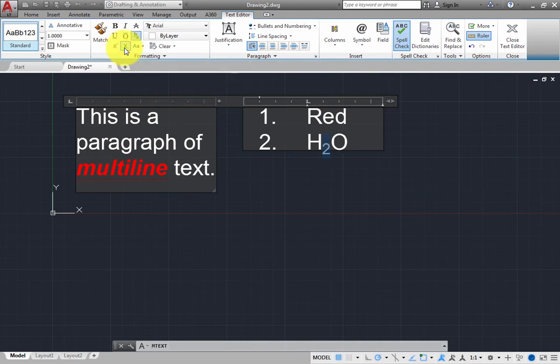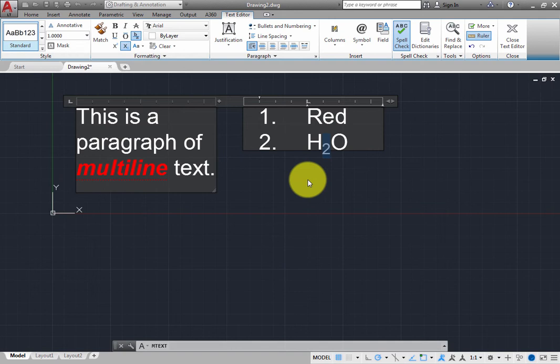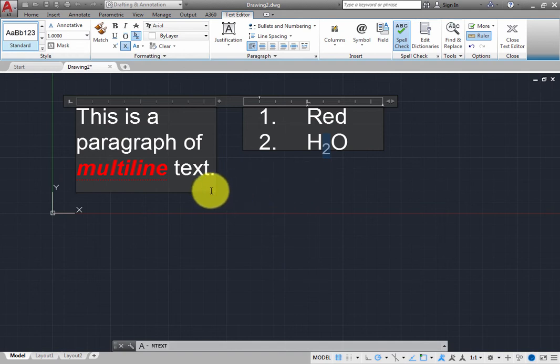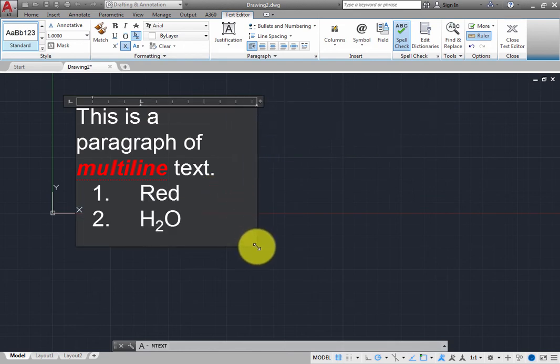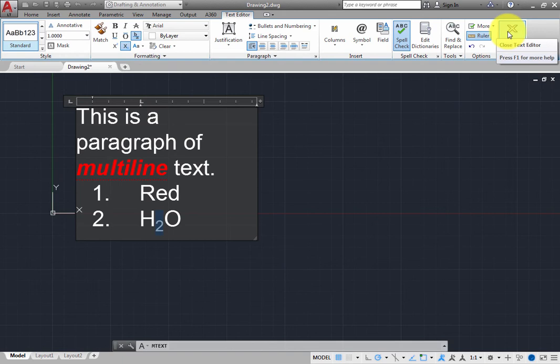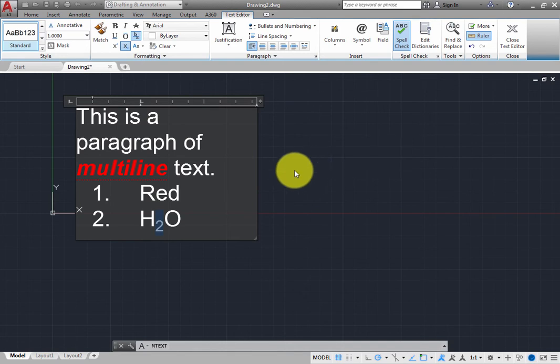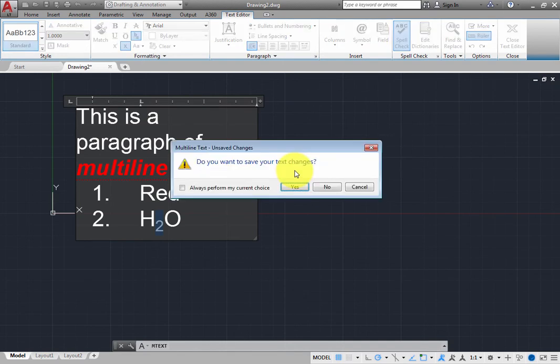When you are finished entering text and everything looks the way you want, you must close the multi-line text editor. To do this, on the ribbon, click the Close Text Editor button. Note that you can also press the Escape key to exit from the editor, but if you use this method, the program displays an alert dialog asking if you want to save your text changes.